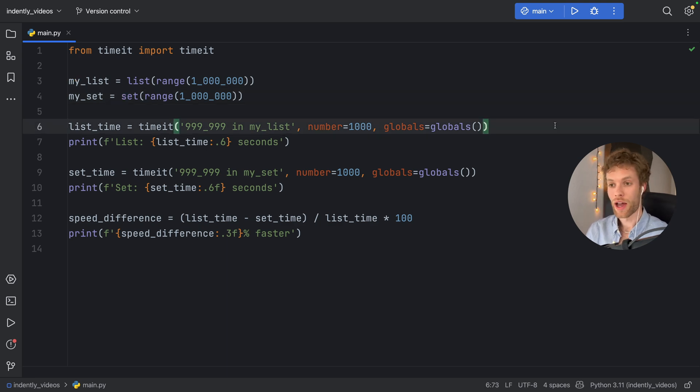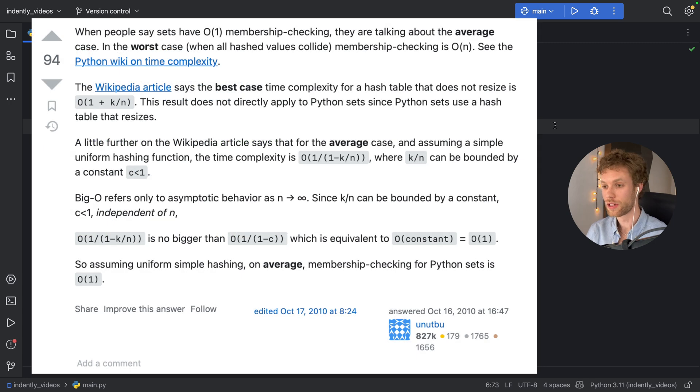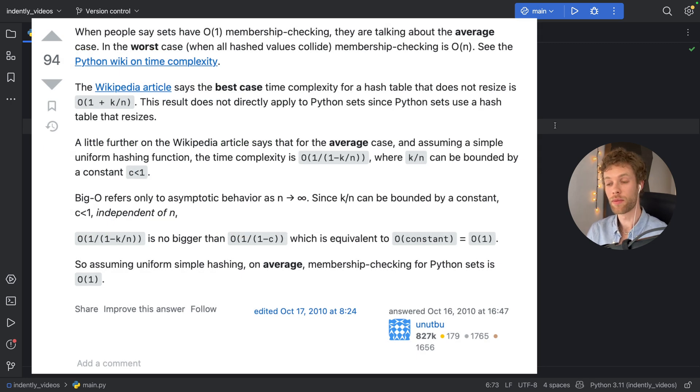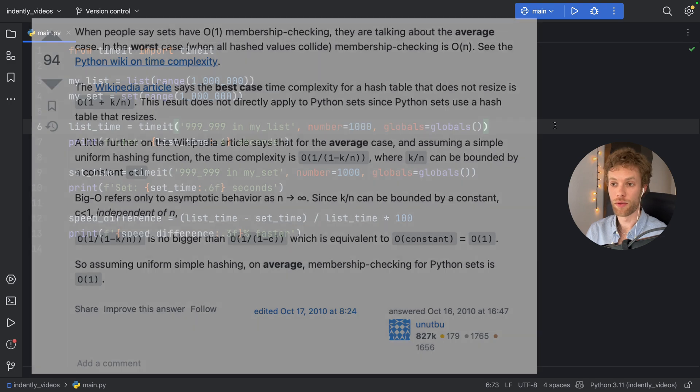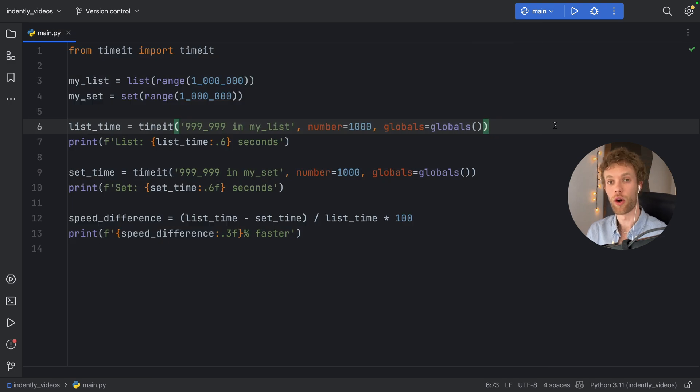And that's just on average. If you go on to Stack Overflow, you'll see a lot of people arguing that it is not O(1), but something else. But on average, it will be O(1).